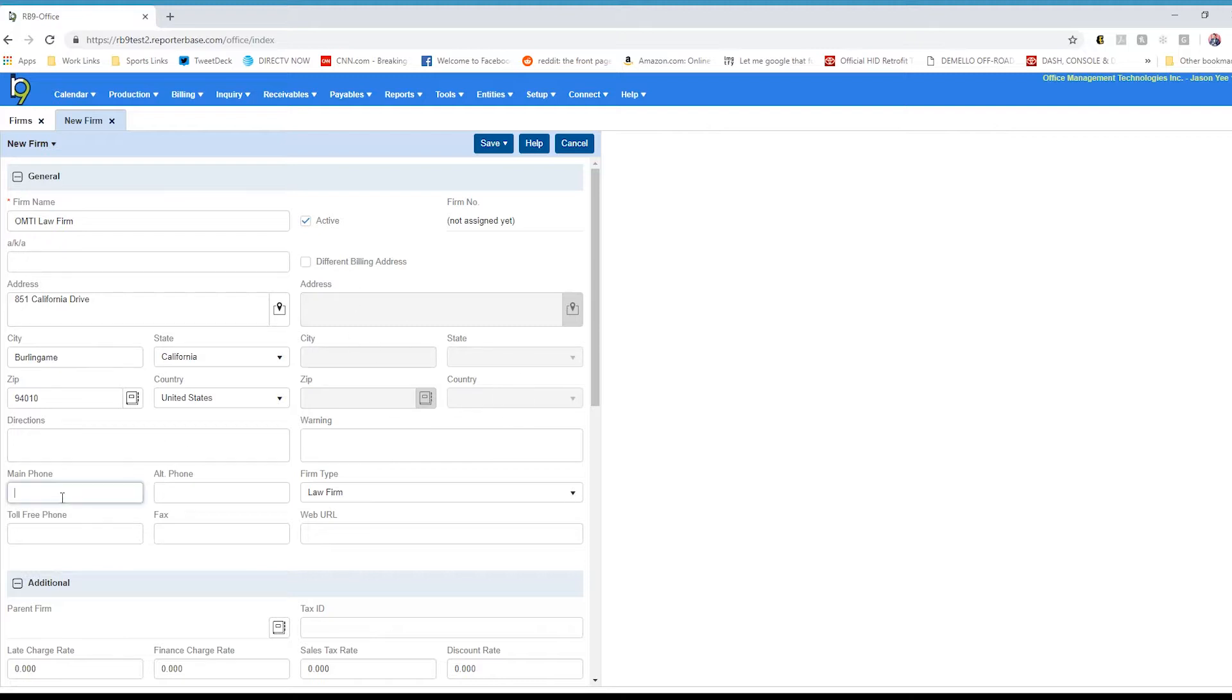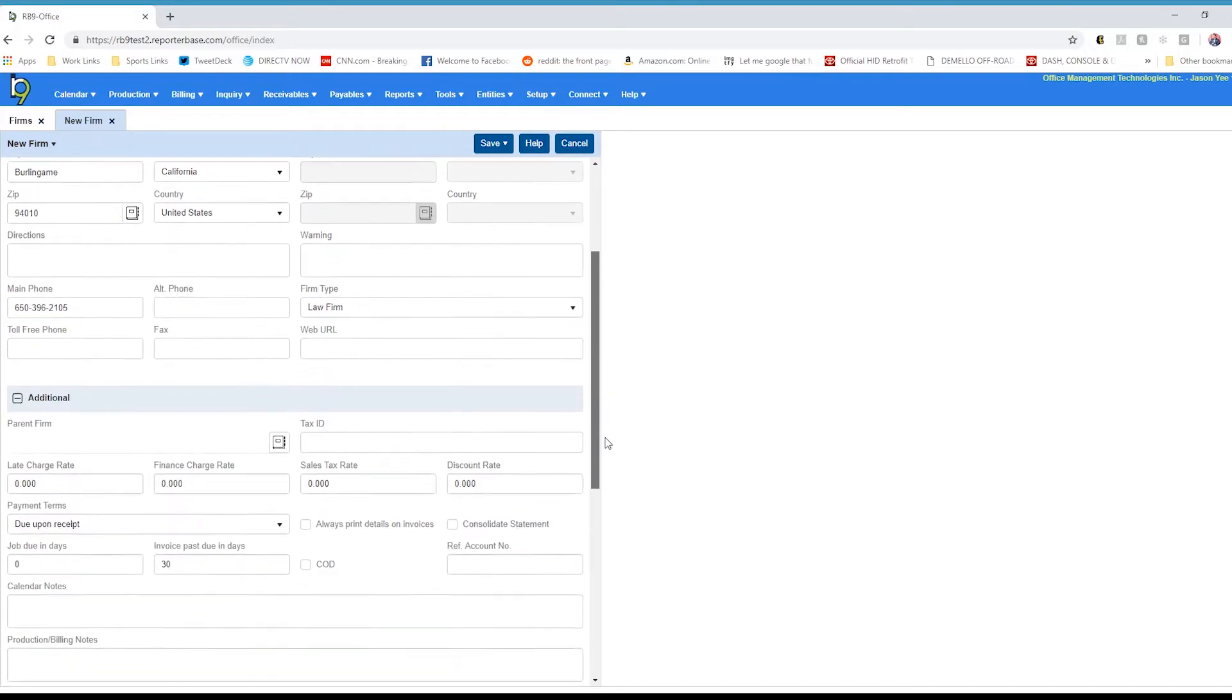You can enter your phone numbers. Remember, all this can be done at a later time. You don't have to fill it all right now, and you can see this is general information in the first section.